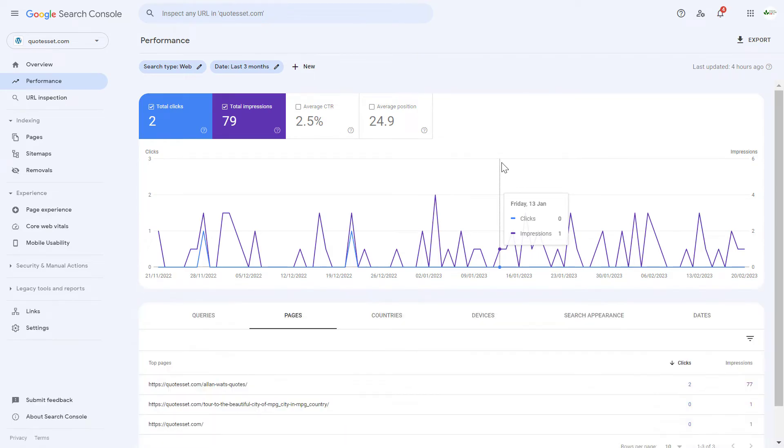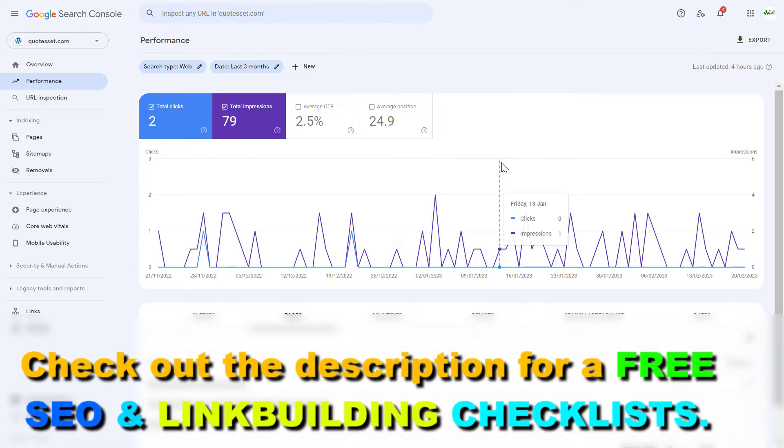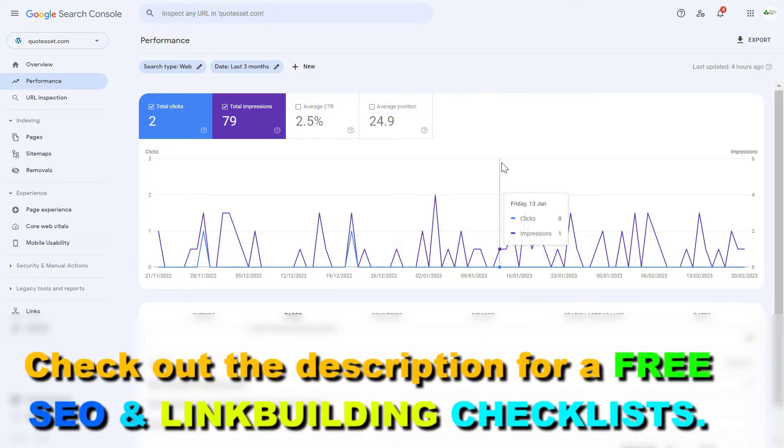If you want to add a website to a Google Search Console account, so you can track the performance of your website in Google Search and add a sitemap to your website and troubleshoot technical SEO issues, then here's how to add the website.